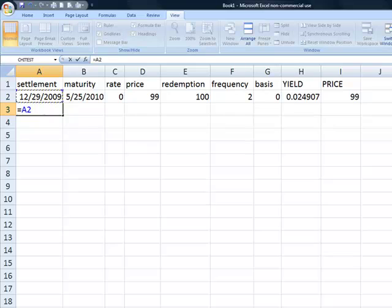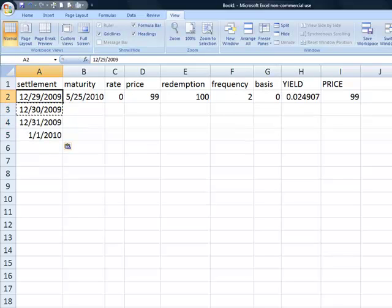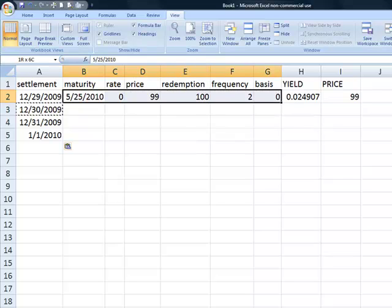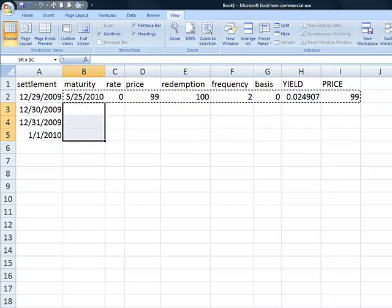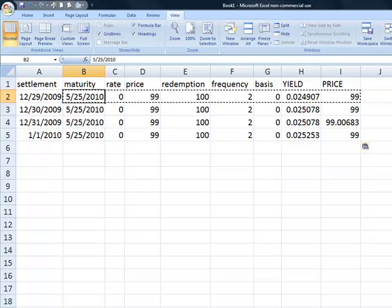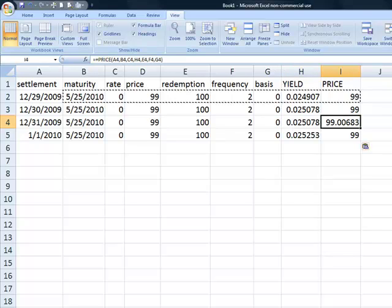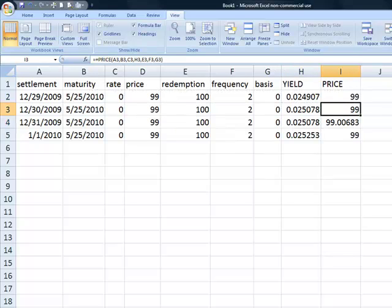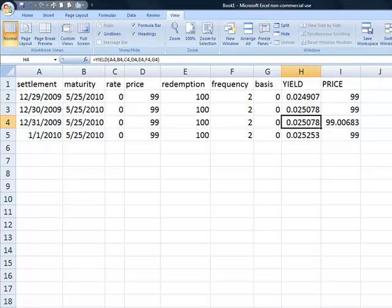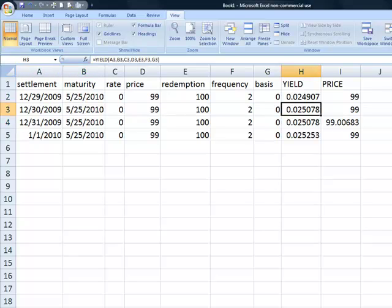Now we're going to enter a few more dates, simply increasing the date by 2, with everything else remaining the same — so we can just copy it down. And we can see that on the 31st of December, the yield returned a price that was not equal to the price that was input. That's pretty interesting. We can also see that the yield for the 30th of December and the 31st of December are, in fact, the same — also pretty interesting.